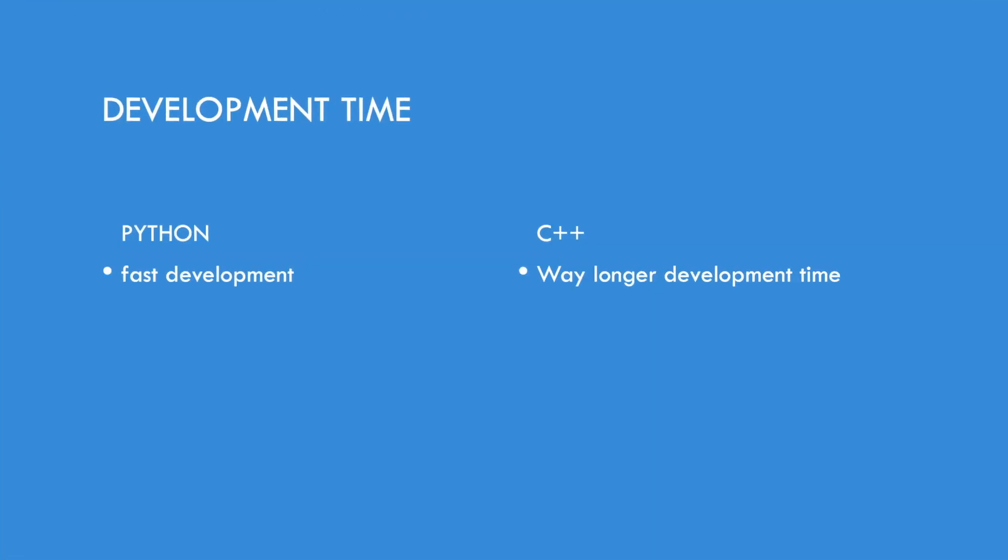Next is the development time. Python is fast in development, while C++ takes longer time.